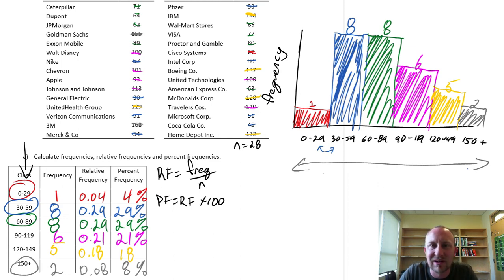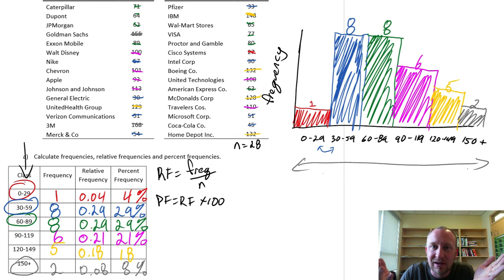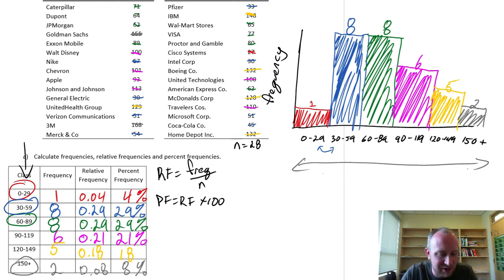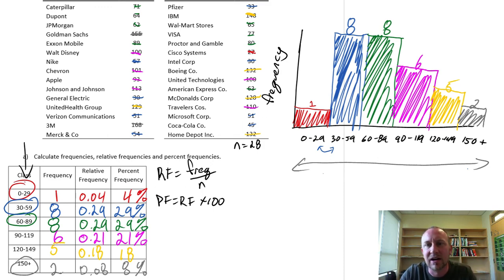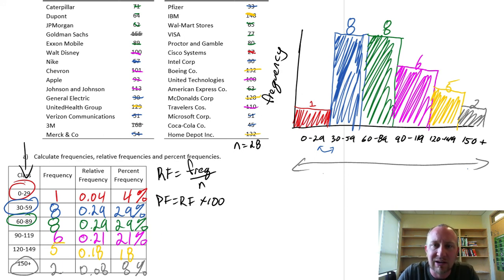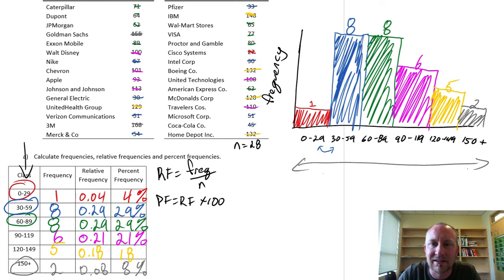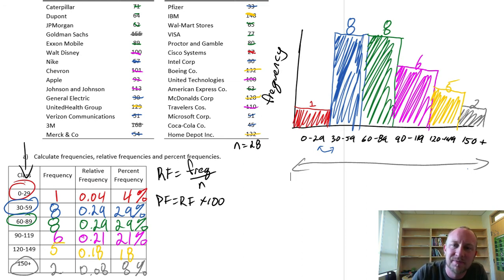So I hope this helps produce these frequency distribution tables as well as the corresponding histograms. Hopefully it will become a little bit easier for you next time you have to do one. Thanks a lot for watching.